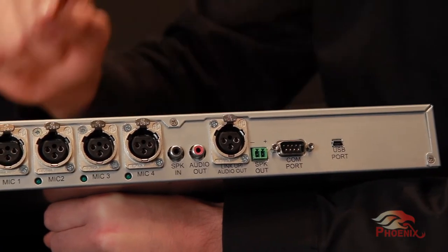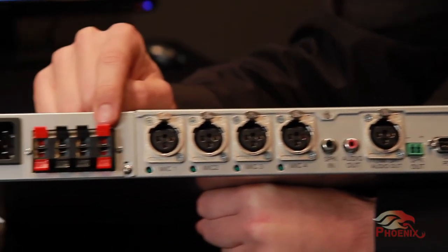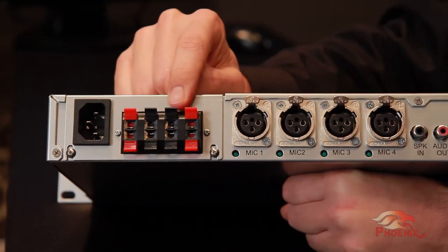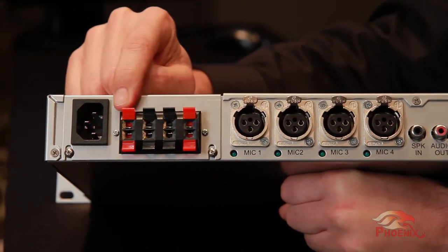Finally, we have an optional built-in 40-watt four-channel amplifier.